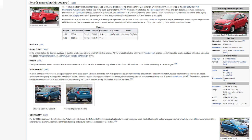The fourth generation Spark, internally designated M400, was styled under the direction of GM Global Design Chief Michael Simcoe, debuted at the April 2015 New York International Auto Show, and went on sale in the fourth quarter of 2015. It was also marketed as the Holden Spark in Australia and New Zealand. A restyled version was marketed as the Opel Karl in Europe, Vauxhall Viva in the UK, and VinFast Fadil in Vietnam, produced under license. These nameplates feature revised instrument panel styling, revised side swaging, and a small quarter light in the rear door displacing the high-mounted rear door handles of the Spark. In North America, at introduction, the fourth generation Spark is powered by a 1.4-liter, 1,399-cc, 85-cubic-inch, LV-7 dual-overhead-cam I-4 gasoline engine producing 98 horsepower, 73 kW, and 94 pound-feet, 127 Nm torque. The Korean domestic version, as well as Opel, Vauxhall, and Holden variants used a 1.0-liter engine producing 75 horsepower and 70 pound-feet torque.